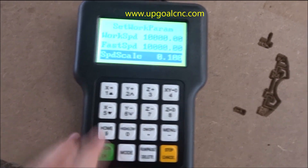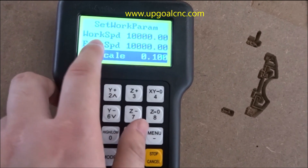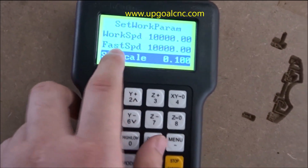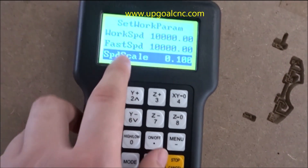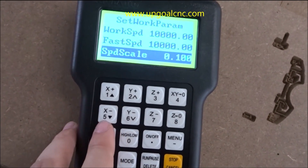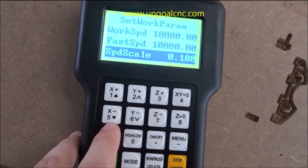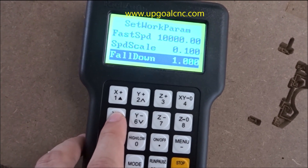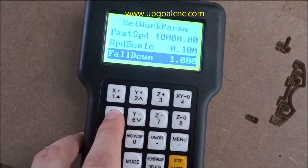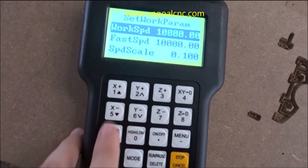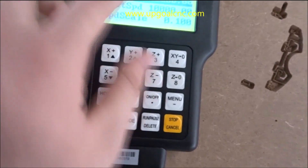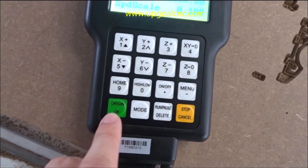Here we can also set the walking speed, fast speed, speed scale, and fall down settings. After we set all parameters, we press the OK button.